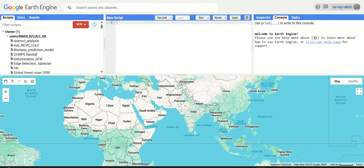Hello guys, welcome to our next video in the playlist — Google Earth Engine for beginners as well as Google Earth Engine for land cover applications. In today's video, we are going to look at how we can see the ocean surface temperature, how it has changed over time, what dataset is used, and how we can visualize it.